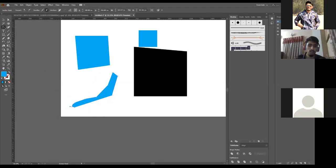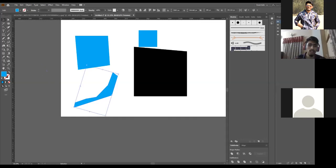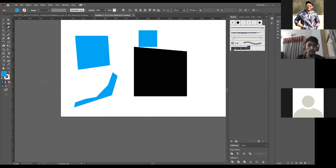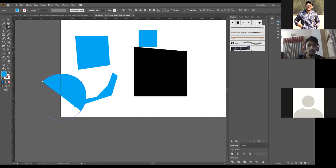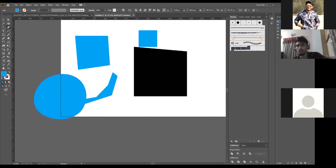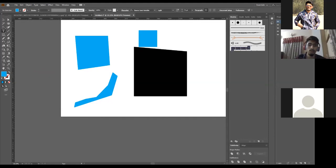The Curvature Tool allows you to create curvature lines. I've created a point and another point, and even before I go to the next point, it's already creating a curvature. You just put your points on the screen and it creates curvature automatically. With the Curvature Tool you can create curved shapes just by placing points.